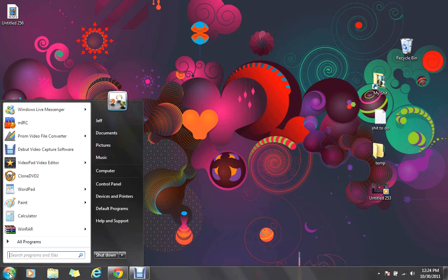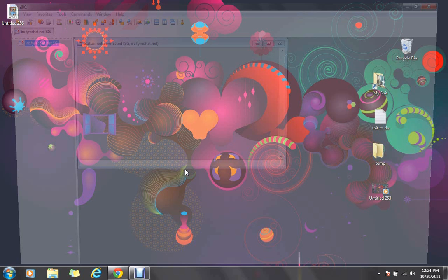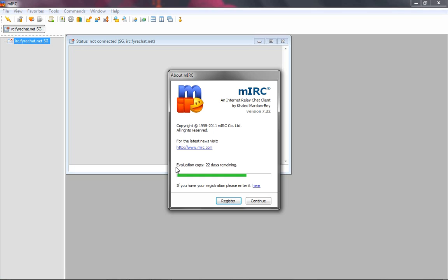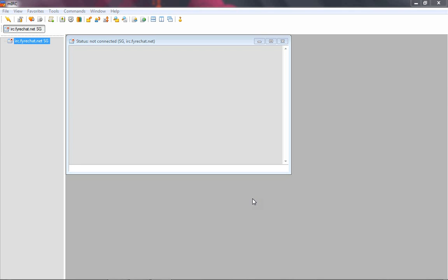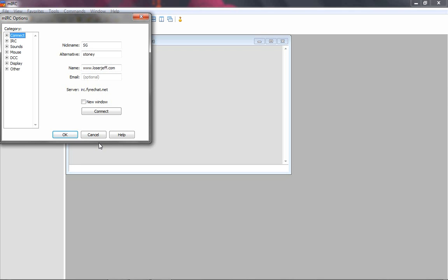Alright, just to show you, I'm going to load up MIRC here, and right here it says evaluation copy, 22 days remaining. Okay. So, just exit out of that. Ah, it's my website, haha.